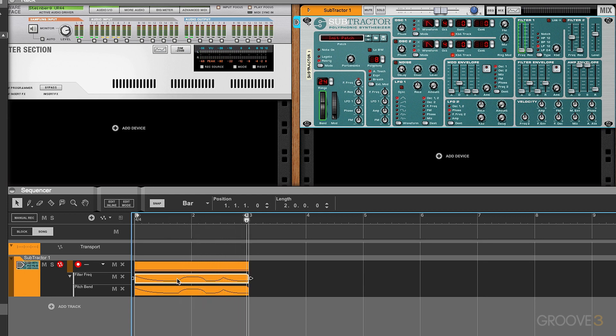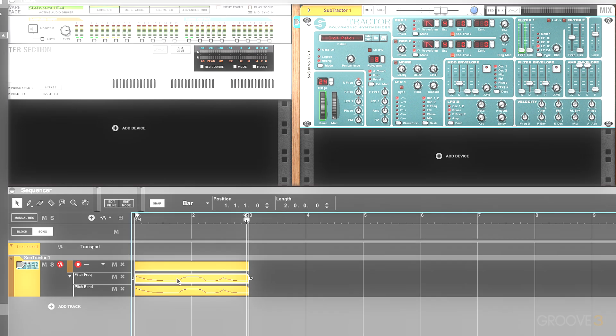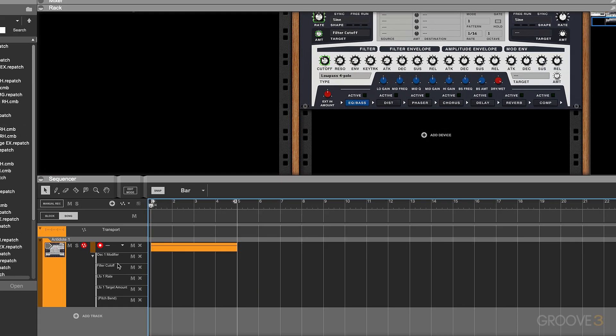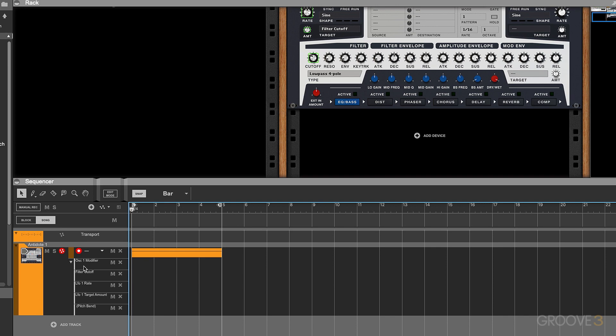Curves are one of those features that I personally didn't place too much importance on until I got them, but they do save an awful lot of time and they're especially great for sound design — for instance, risers. In this example I've got some automation lanes pre-made for oscillator modifier, filter cutoff, LFO rate and depth, and also pitch bend.